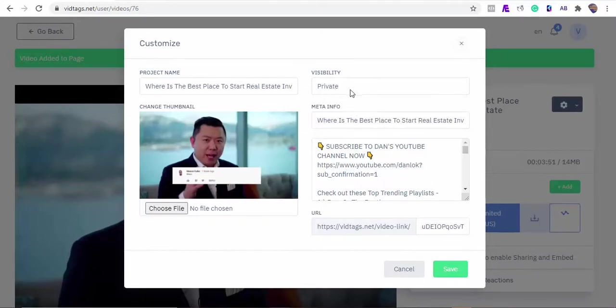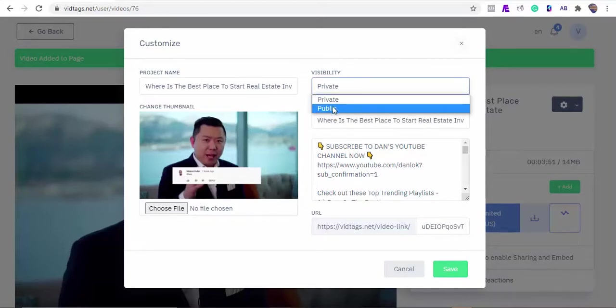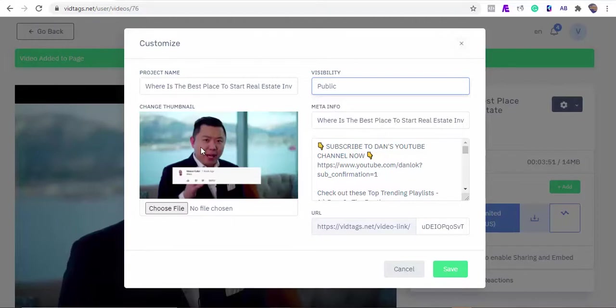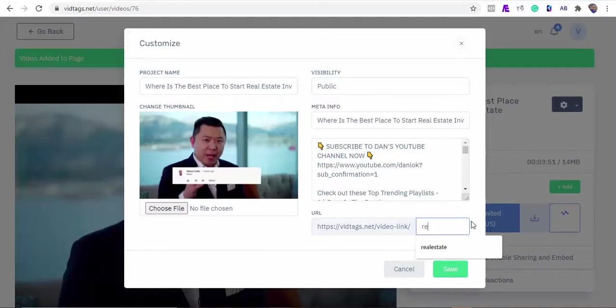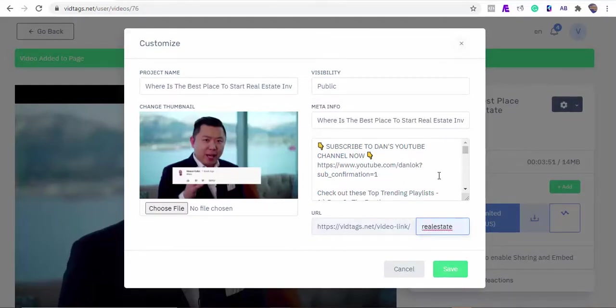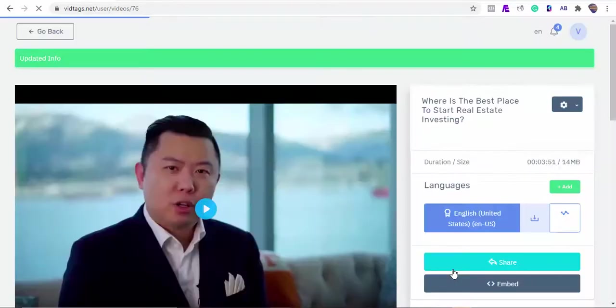As you can see, the app fetched the video title, meta information, and descriptions for us. I'll make our video public so it can be indexed by the search engine, and we can share our URL or embed it on our website. You can always upload your thumbnail here, though the software automatically fetches and adds one for you. You can always edit the description to something more SEO friendly and click to save.